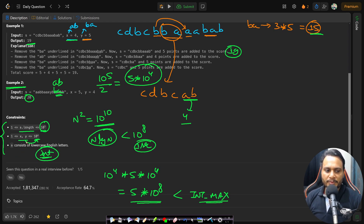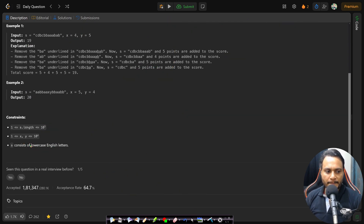If the max value were 10^6 instead of 10^4, the total could reach 10^10, requiring a 64-bit long long integer. That is why this constraint is important. Also, s consists of all lowercase English letters — not just 'a' and 'b' — so any character from a to z can appear.